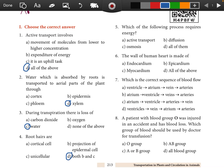Question 5: Which of the following processes requires energy? Active transport. Question 6: The wall of the human heart is made of all of the above.